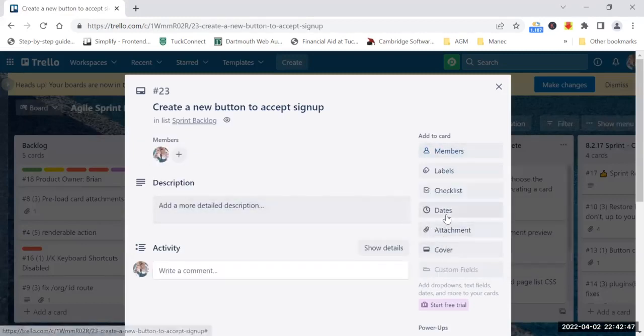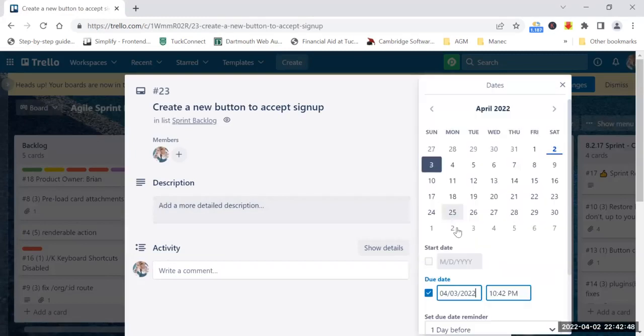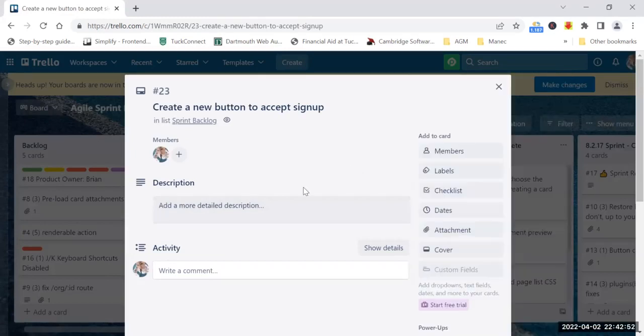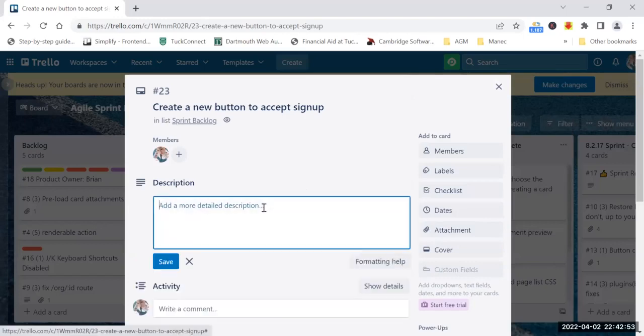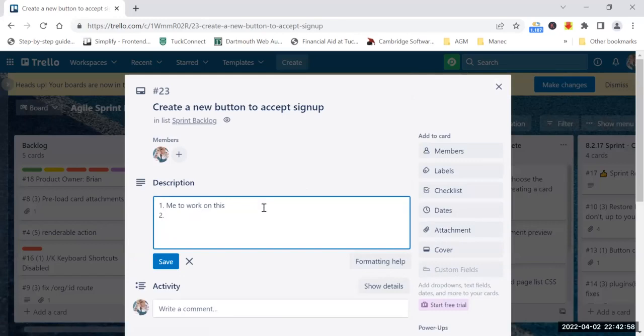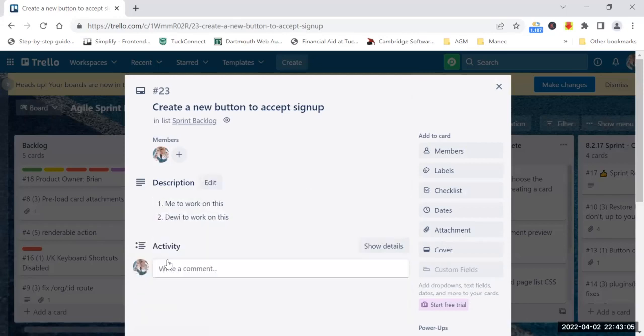Now in the same ticket, let's say it requires me to work on this and it also requires my friend DV. So in this case, instead of creating a different card for DV, what I can do is...